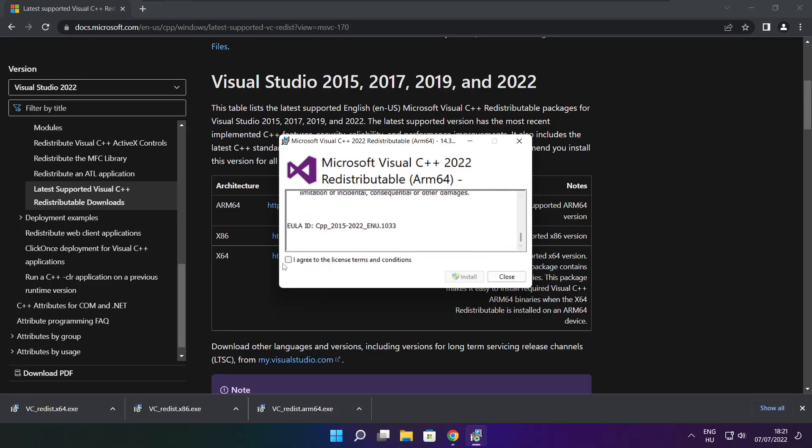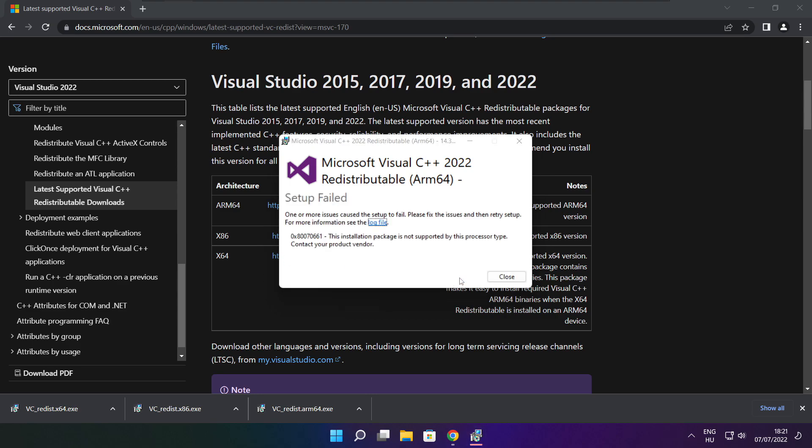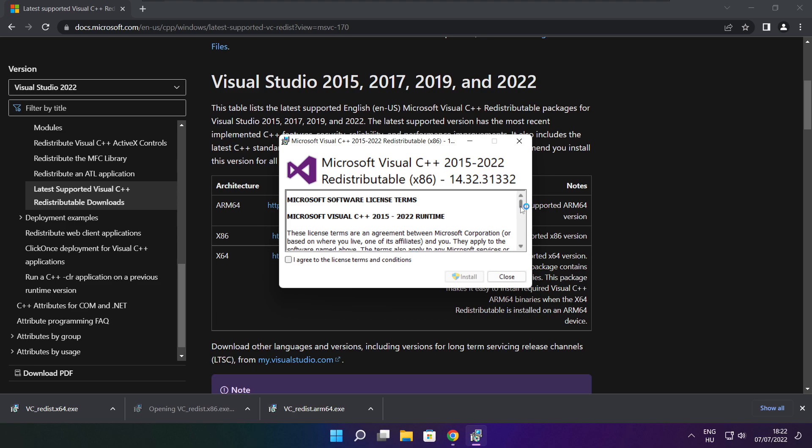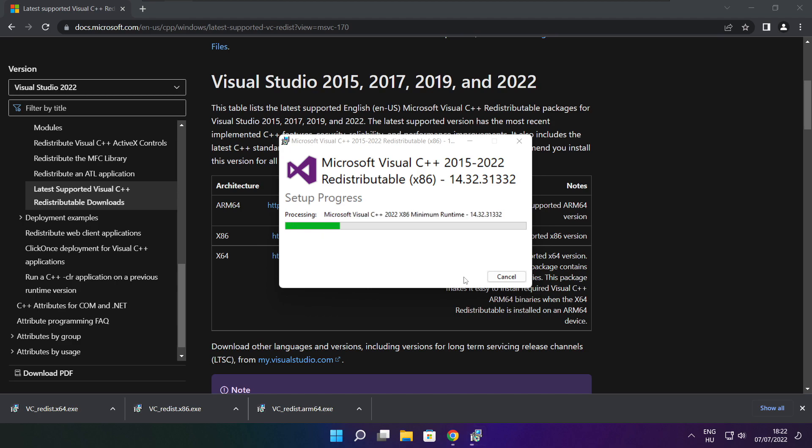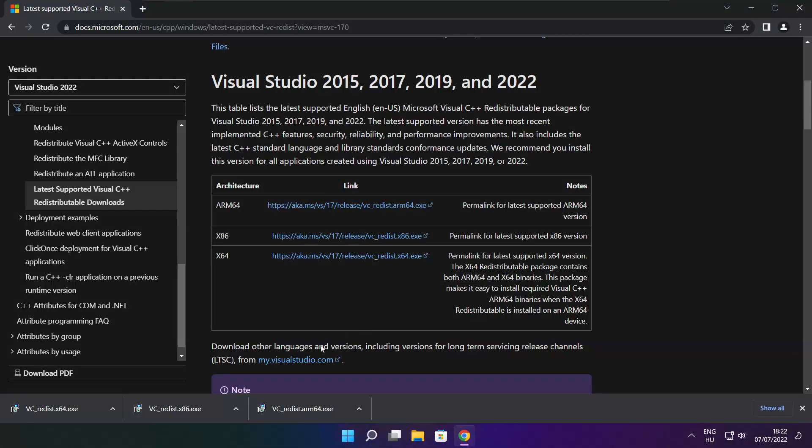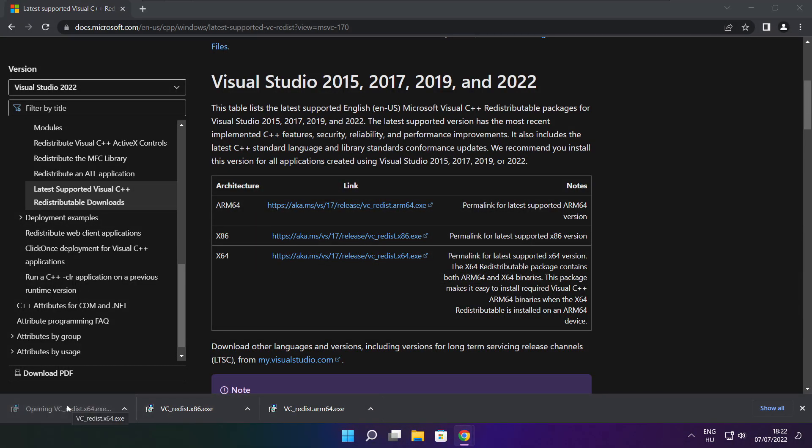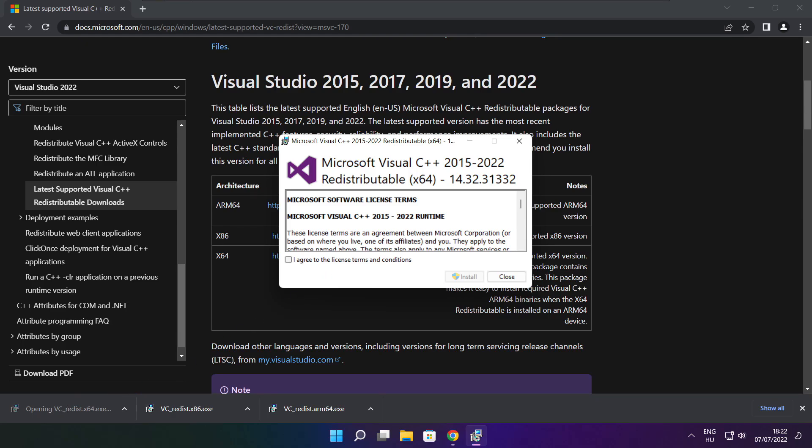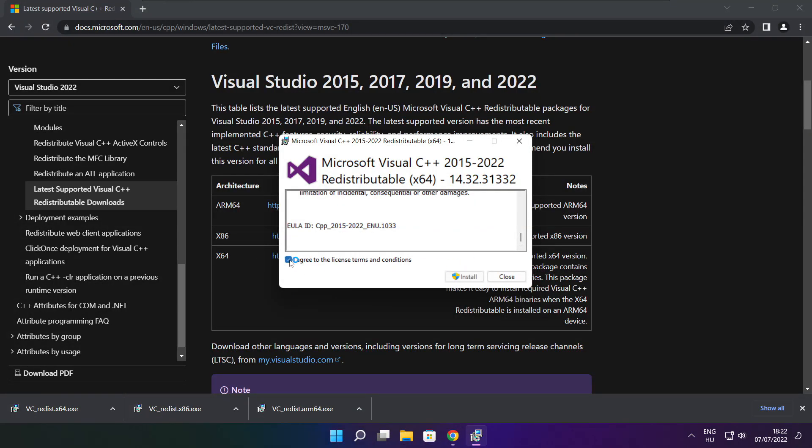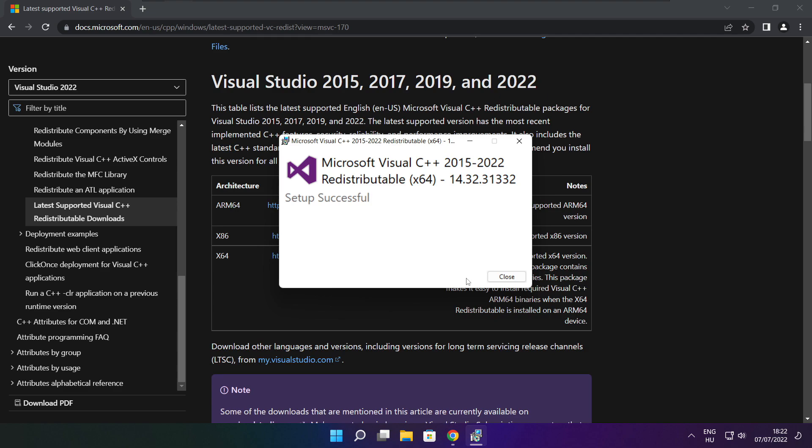Click I agree to the license terms and conditions and click install. If it fails to install, no problem. Repeat for the other. Click close. Repeat for the other. Click close. Click close. Close the internet browser.